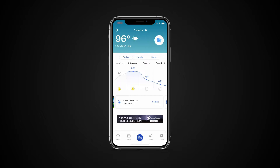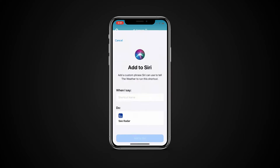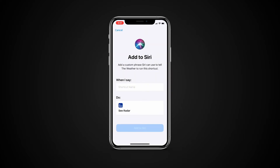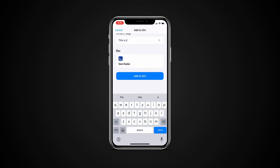Siri Shortcuts let you quickly do everyday tasks with the apps you use the most. You can run any shortcut by asking Siri. Look for the Add to Siri button in your favorite apps and tap to add it with your own personal phrase. Or go to the Shortcuts app to find all the shortcuts available on your device.